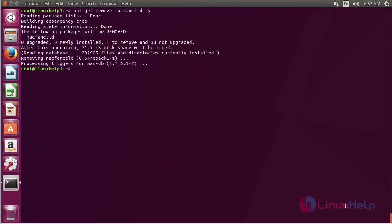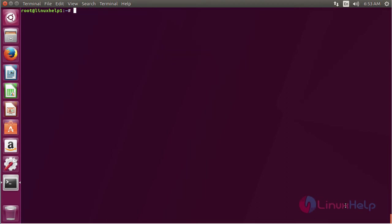MacFanCTLD has been successfully removed. In this session, you have seen how to install MacFanCTLD. Thank you for watching.